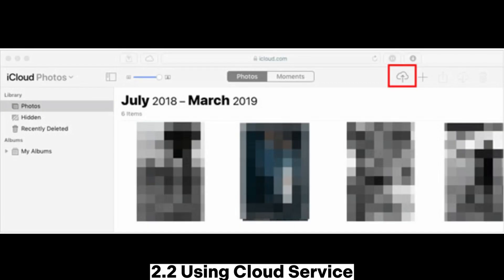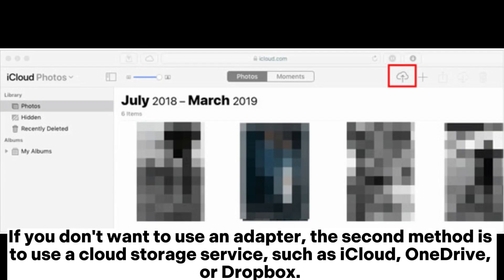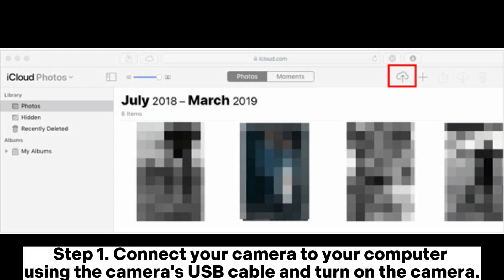2.2 Using Cloud Service. If you don't want to use an adapter, the second method is to use a cloud storage service, such as iCloud, OneDrive, or Dropbox.